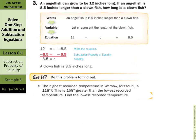In guided example 3: an angelfish can grow to be 12 inches long, which is also a foot. If an angelfish is 8 and a half inches longer than a clownfish, how long is a clownfish? The equation is 12 equals C plus 8.5. Subtracting 8.5 from both sides gives 3.5, so a clownfish is 3 and a half inches long.